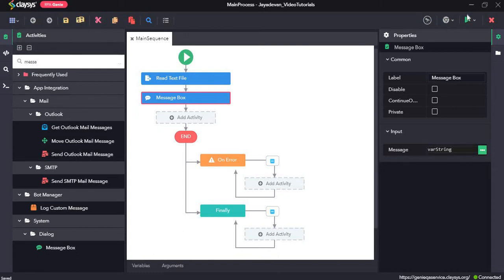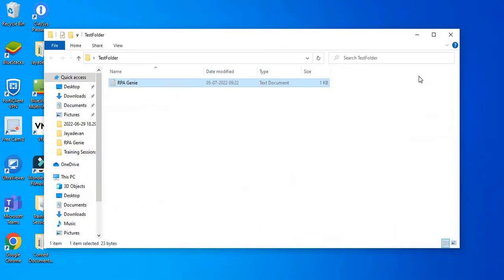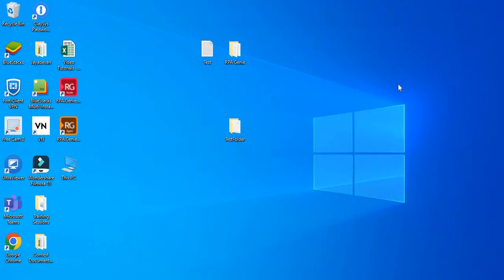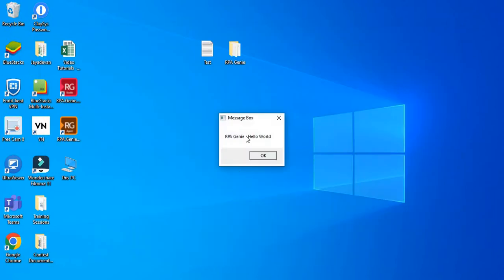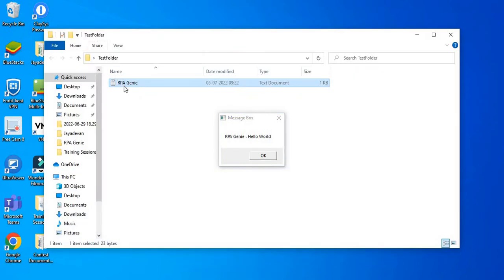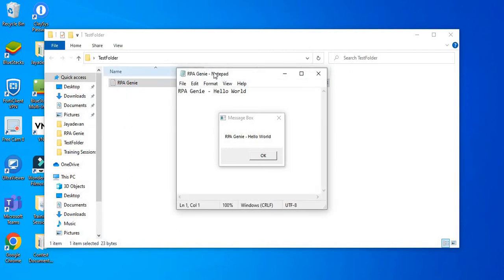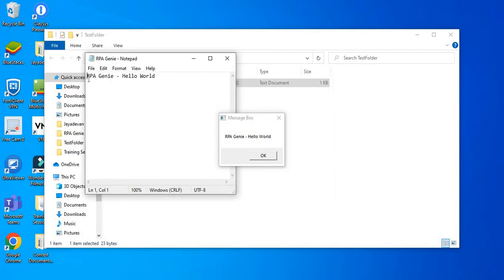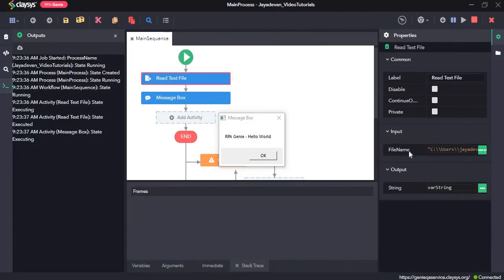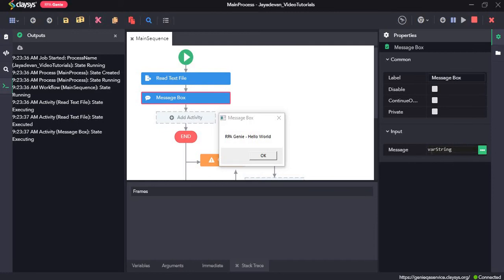Click on Save and run the sequence. Here you can see it has read the contents of the text file. If we open the text file, the line is 'rpa genie hello world', which is what got stored in this variable and is being displayed in the message box. Let's click on OK.